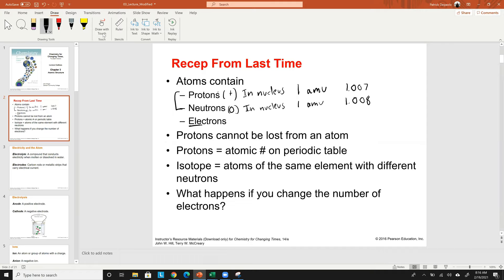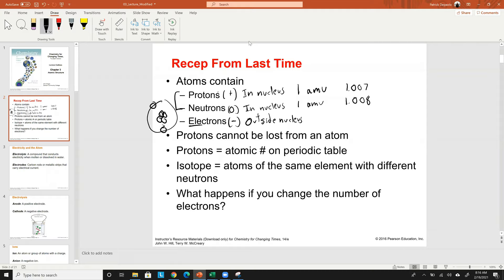Electrons are negatively charged and they are outside of the nucleus. Think of electricity as negative, so electrons carry negative charge. If you remember the Jimmy Neutron gif from last class, you have the protons and neutrons in the middle and electrons zooming around on the outside. The mass of an electron is about zero AMU — specifically 0.00055 — very very small, which is why we consider it negligible mass for this class.